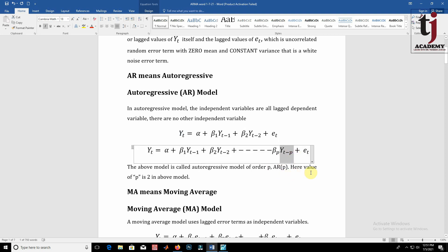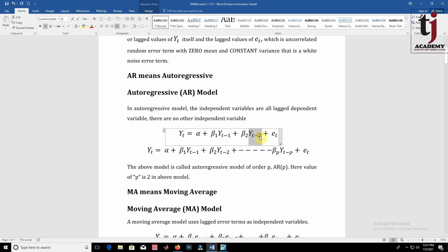Here the value of p in the above model is 2, since we have taken a maximum lag of yt-2, so we can say this is an AR(2) model.